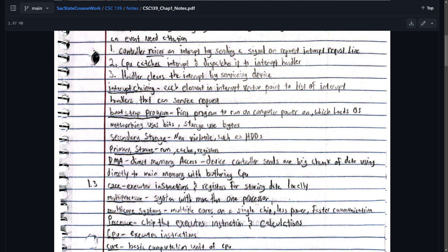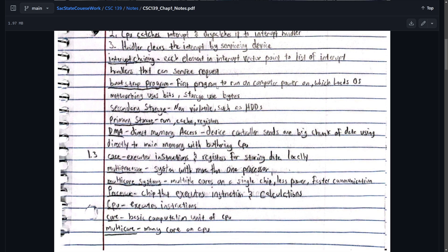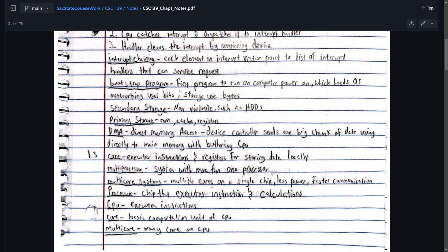Interrupt chaining. So these steps we're going to use later on in the chapters. Each element in the interrupt vector points to a list of interrupt handlers that can service the request. We'll talk about that in other chapters. The bootstrap program, I think it's on one of the tests. It's going to be the first program to run on a computer when you power it on, which loads the OS. Just remember it's the first program to run on a computer and it loads OS.